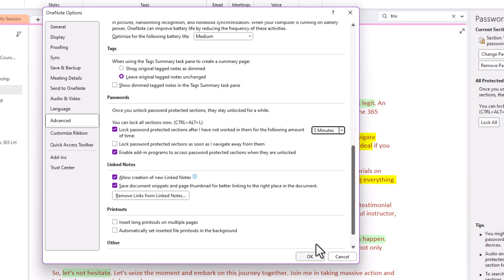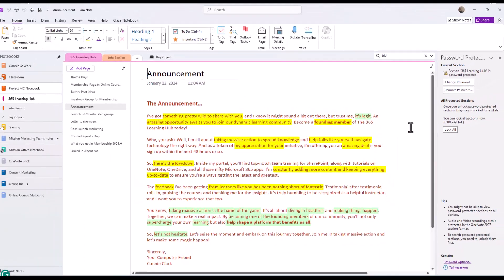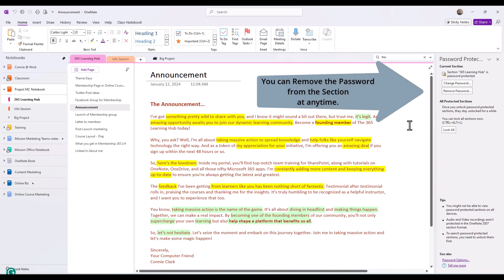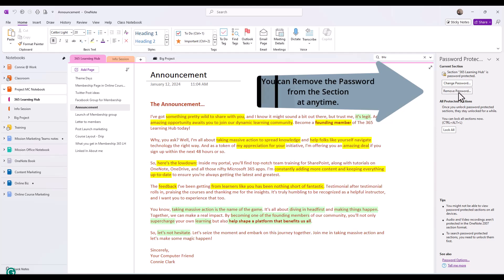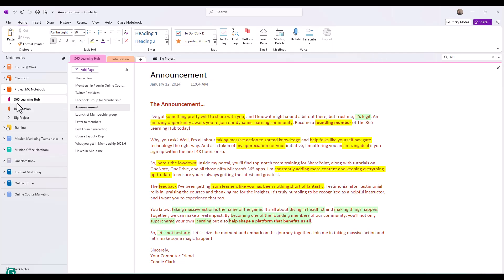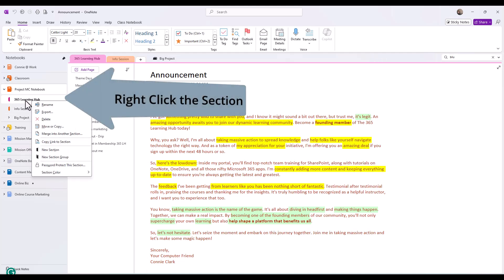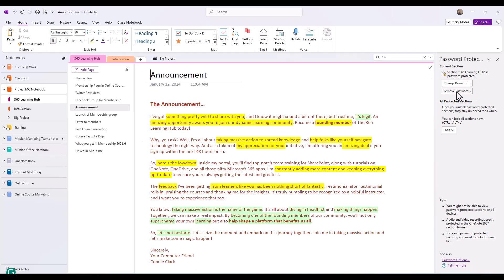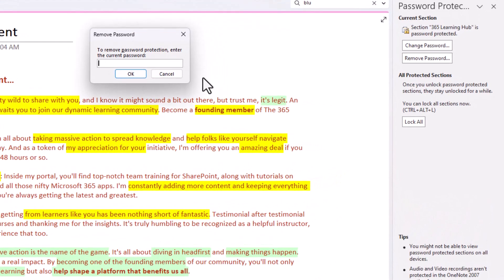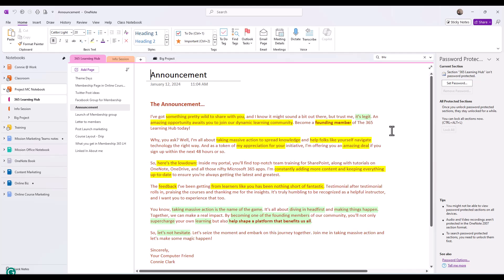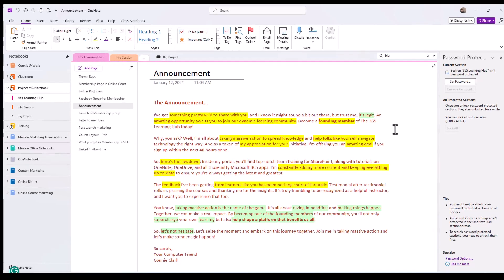And then if for some reason you decide you don't want the password on the section anymore at all, also notice the button on the right hand side of your screen under password protection is remove password. So if you don't have this panel on the right side open with password protection, I'm going to just close it. You're going to right click on that section that you have password protected, you're going to go to password protect the section. And in this case, it's already password protected. So we're not really doing that. But let's say we want to remove that password. I click on remove, it then wants the password in order for it to allow us to remove it. So let me put the password in here and choose OK. And now you'll see on the right hand side, it says set password. So actually, the password is now removed from the section, it's no longer password protected.